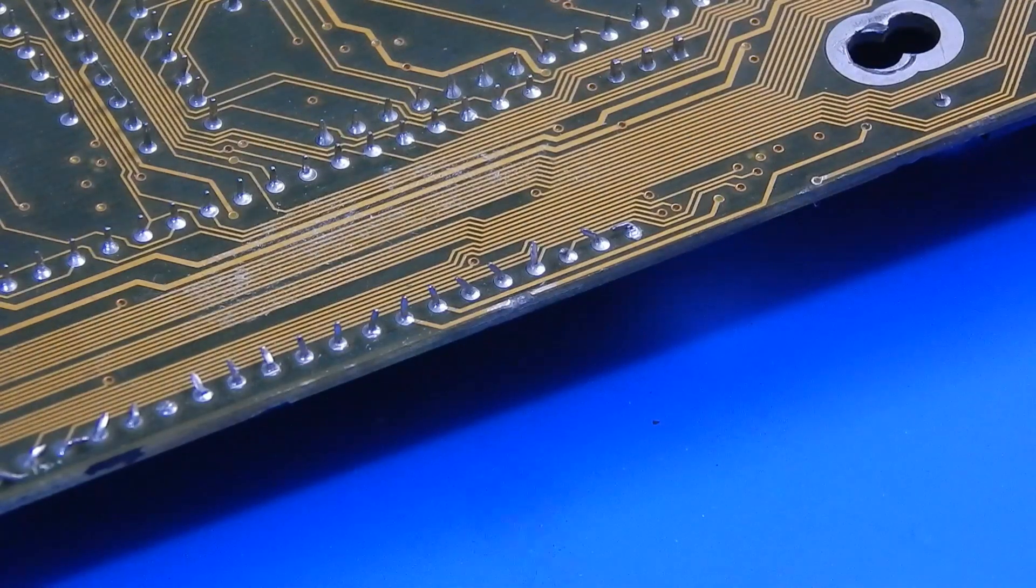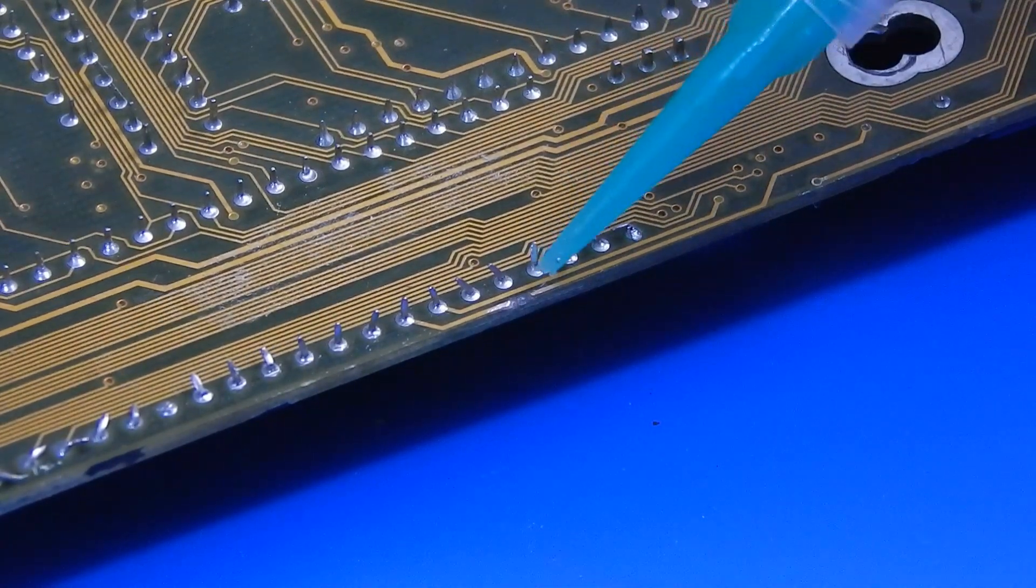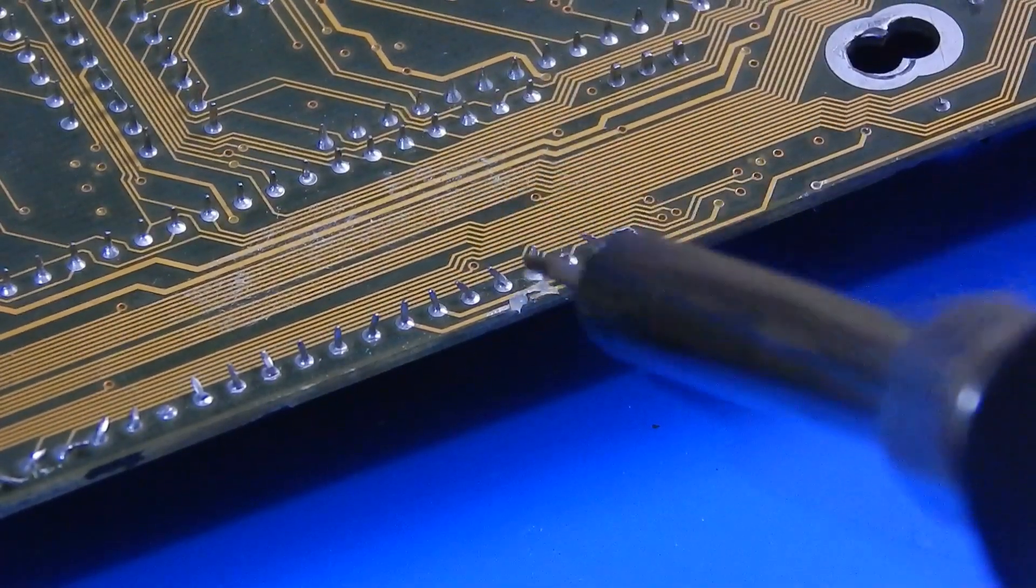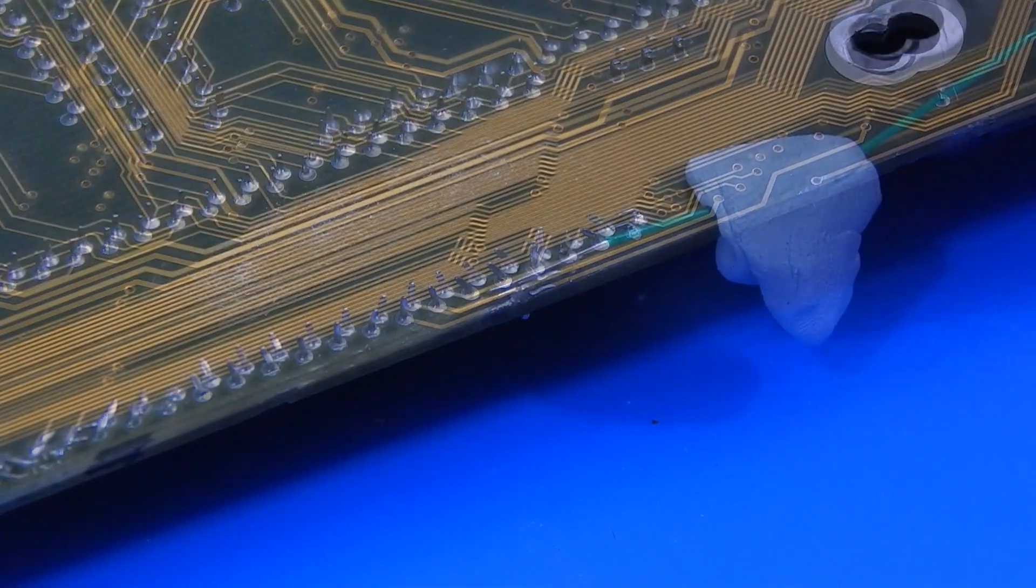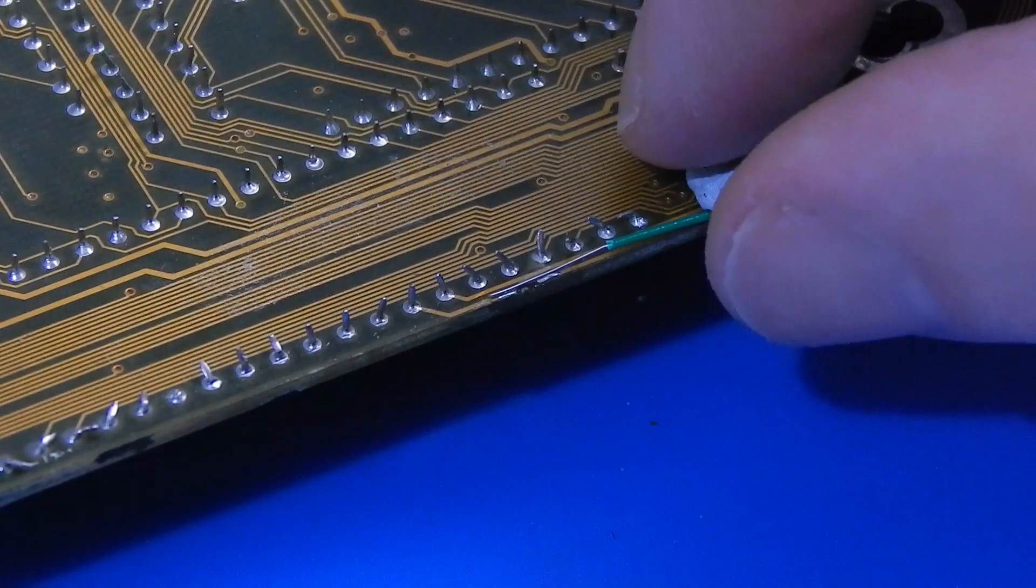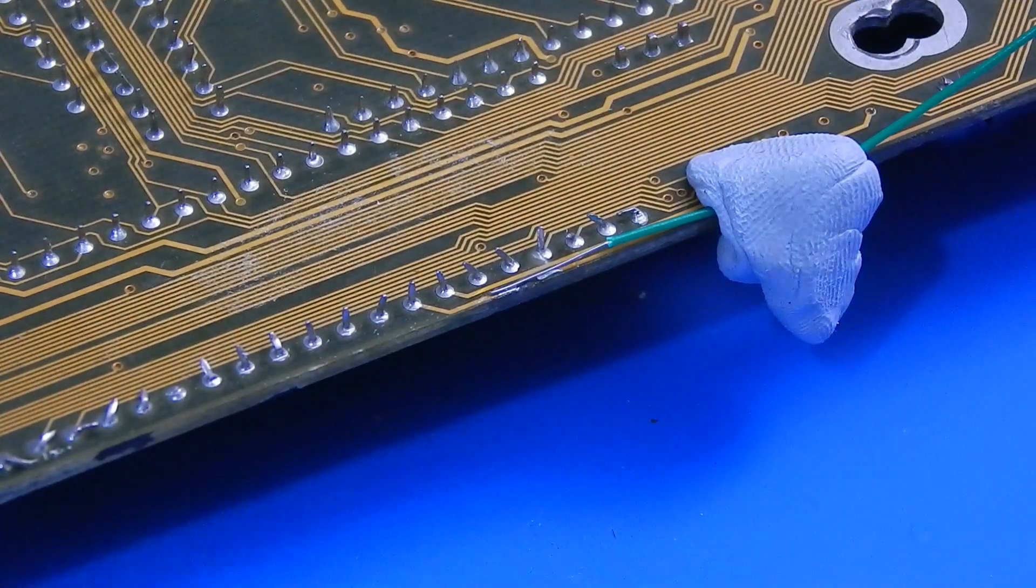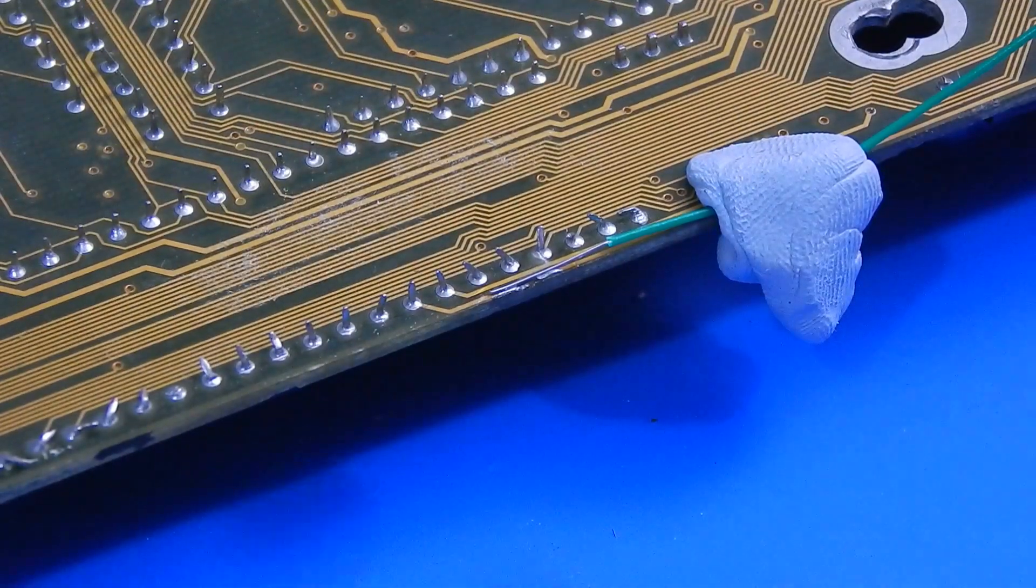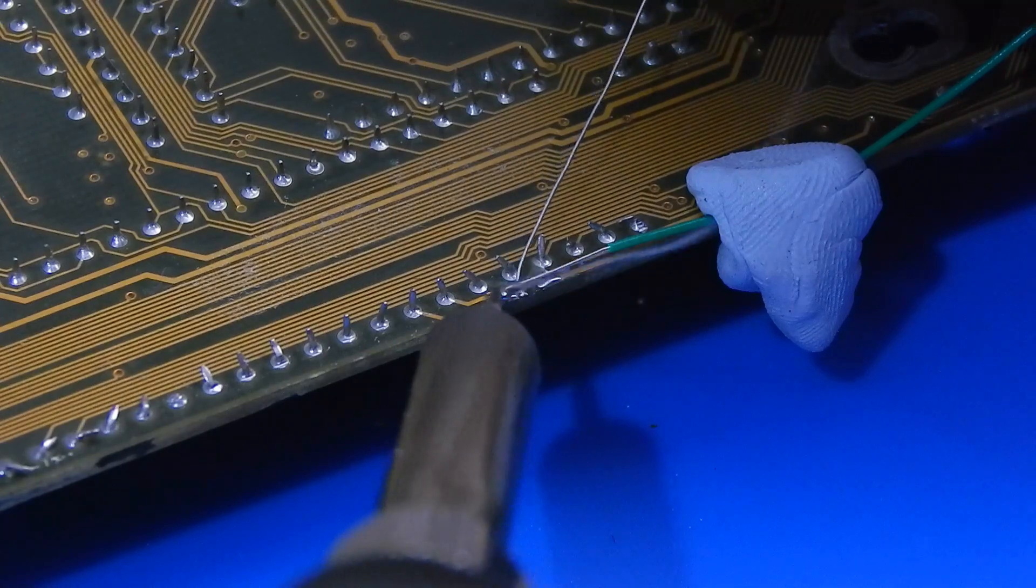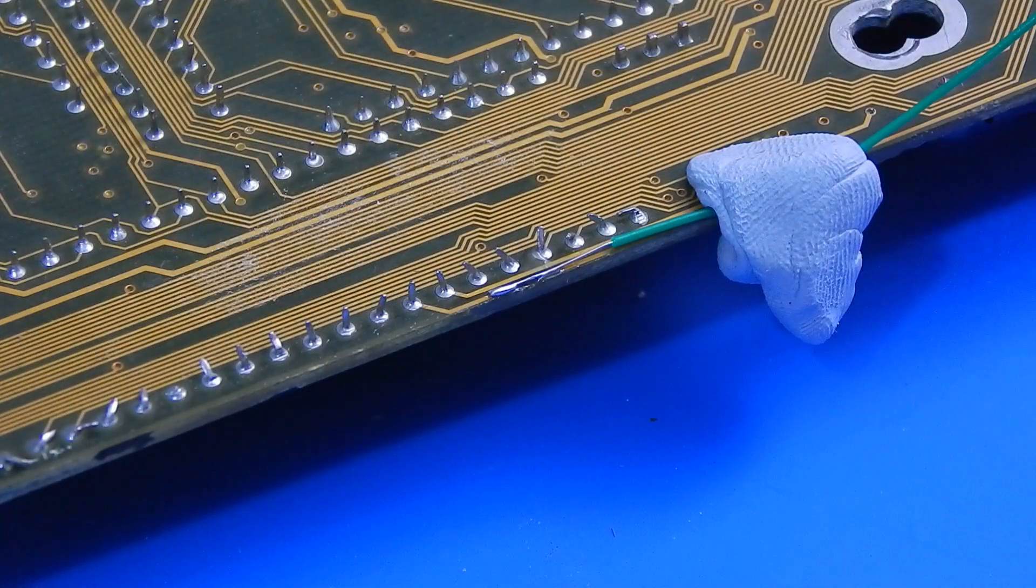First thing though I want to just tin up the copper that is here, so a little bit of flux. Now we can just hold this down in place using a little bit of blue tack, sort of like that. Now it's just a matter of tacking it in place. Right, I think that's on there.